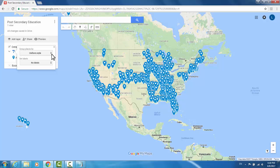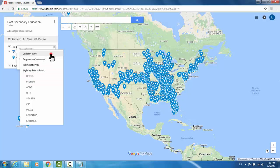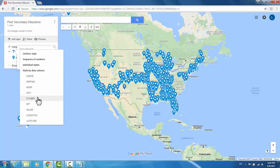It defaults to grouping all of your data points in a uniform style. You can change it to group them by a particular column in your dataset. I will change it to group them by state abbreviation. Now it will apply unique styling to each of my unique state abbreviations. So this should color coordinate all of my data points based on state.